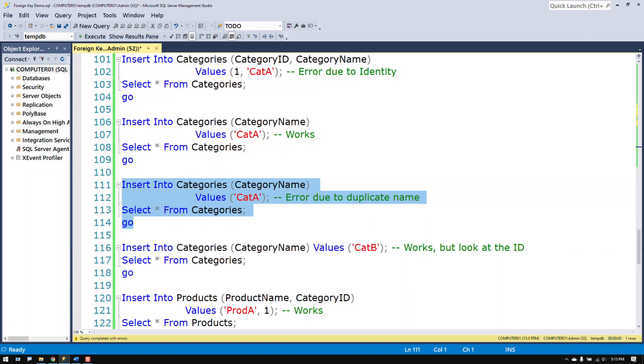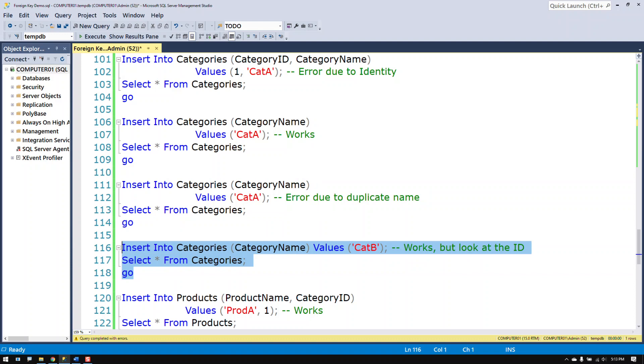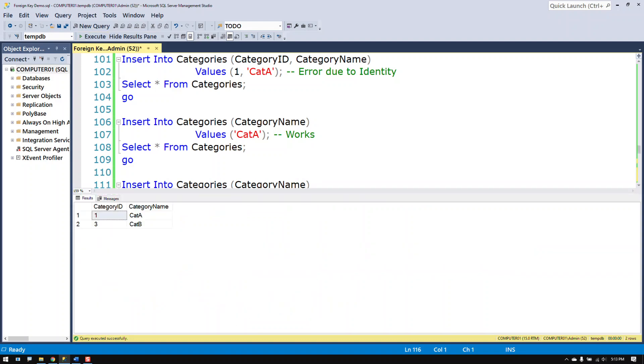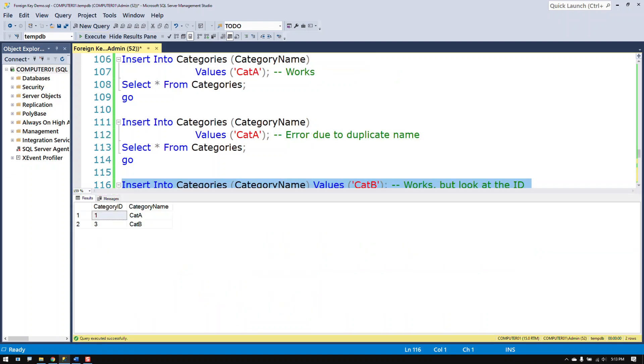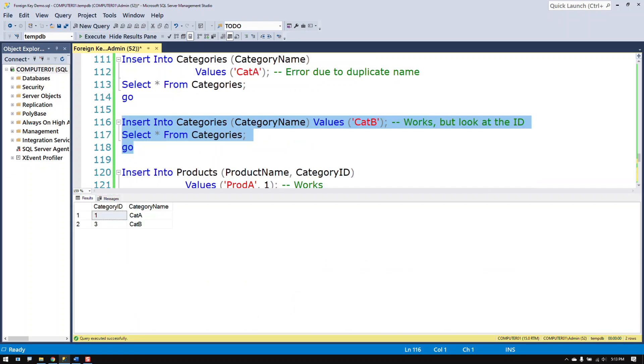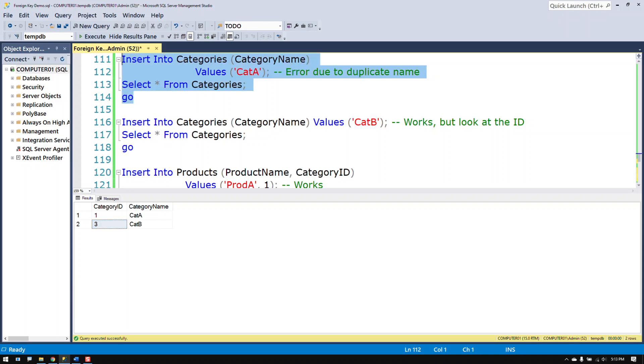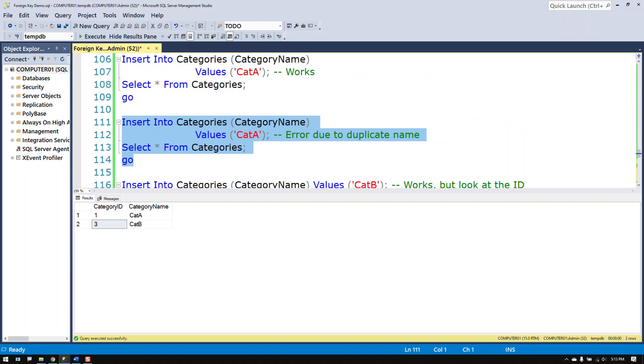But oddly enough if I go ahead and put in a value after that by fixing it. The name is now unique. Notice that it skipped over the number 2. And that's because it started to give the next row a number. Realized that there was a mistake. Undid it, just stopped running it. And the number 2 was already used.